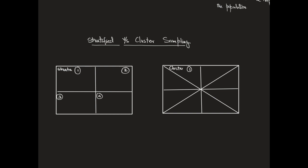On the right hand side, I have divided into clusters: clusters 1, 2, 3, 4, 5 up through 8. The difference between the strata and the cluster is that within a strata, there is homogeneous behavior, whereas a cluster is more representative of the entire population inside the rectangle.